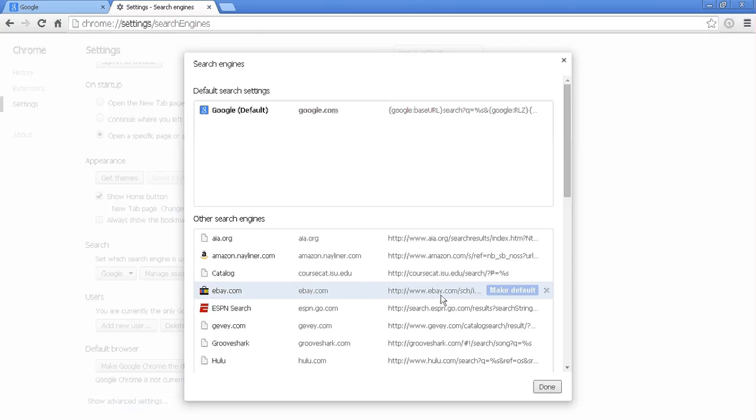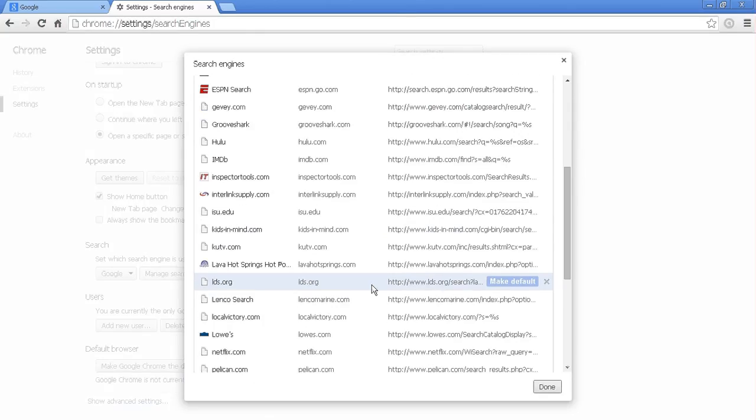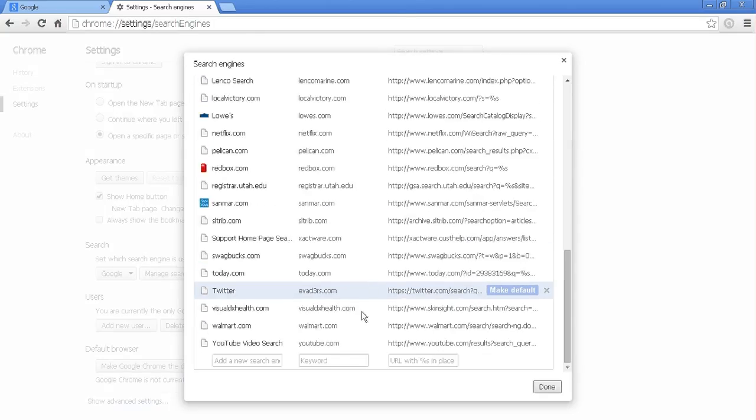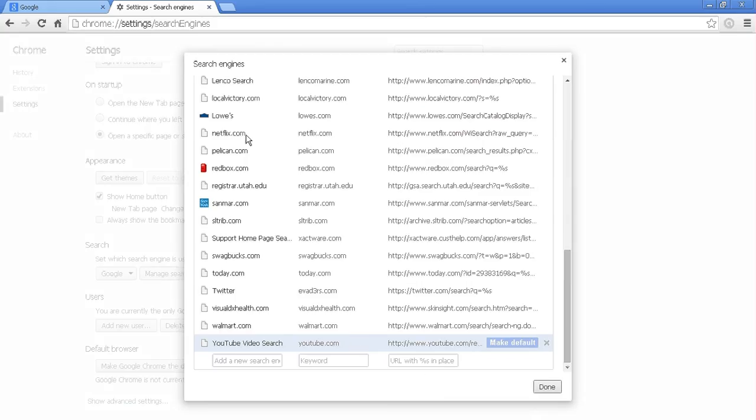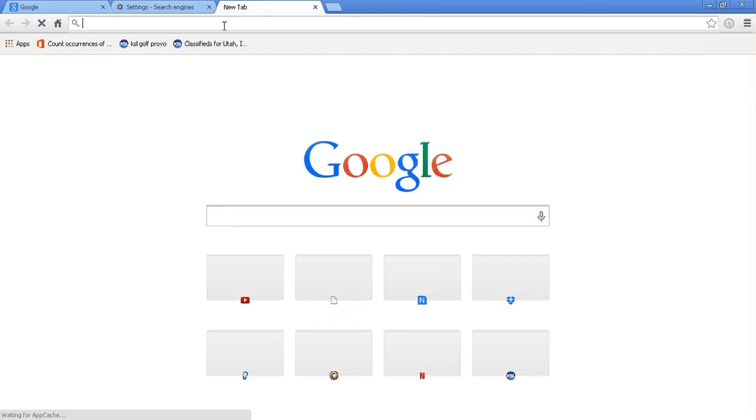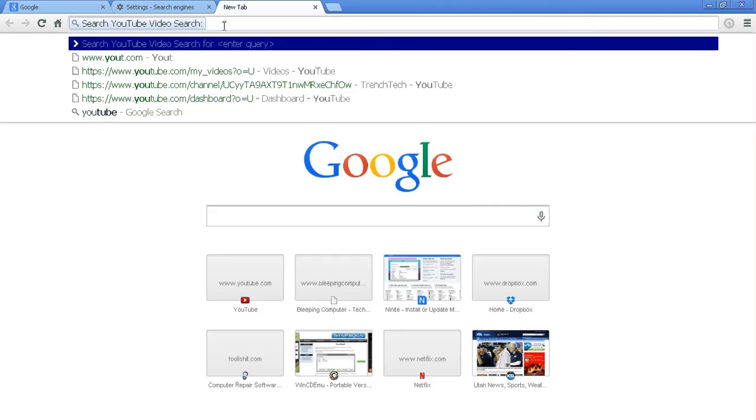So for example, we have YouTube. So if we open up YouTube, we can click tab when it's auto-populated, and now we can start to search YouTube automatically.